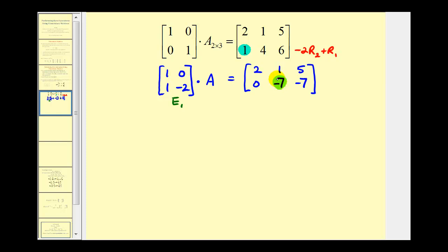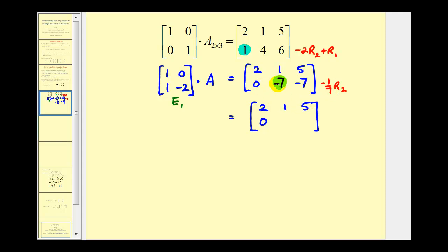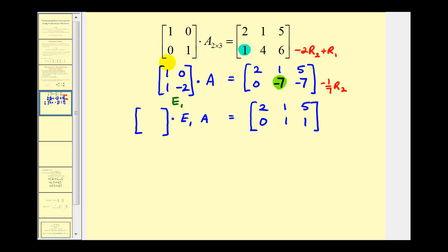Now if we wanted to have a positive one in this position, we could replace row two with negative one-seventh times row two. We perform that operation on the current matrix and then on the identity matrix to find our second elementary matrix. The first row stays the same; the second row becomes zero and positive one. On the left side, we now have elementary matrix E₂ times E₁ times matrix A, where E₂ is the identity matrix with row two multiplied by negative one-seventh: one, zero, zero, negative one-seventh.